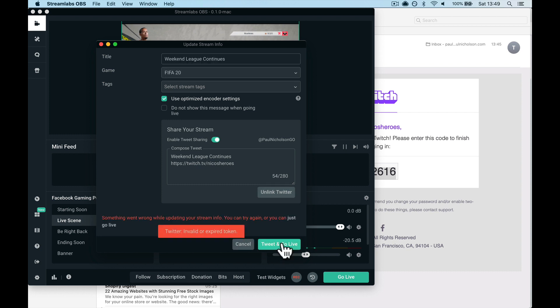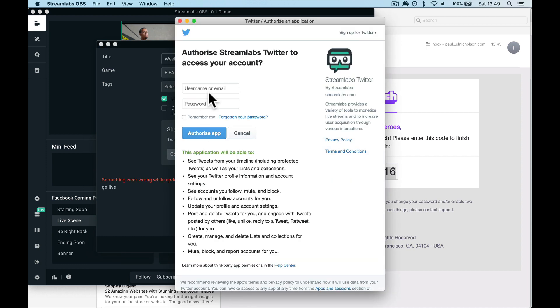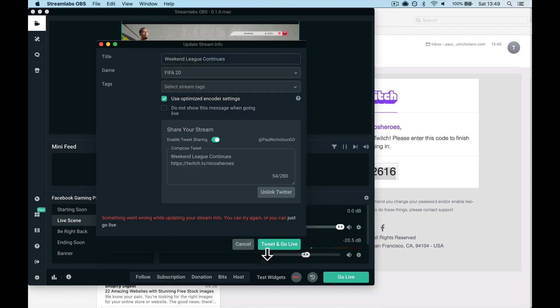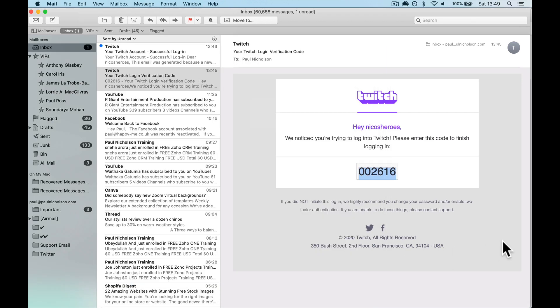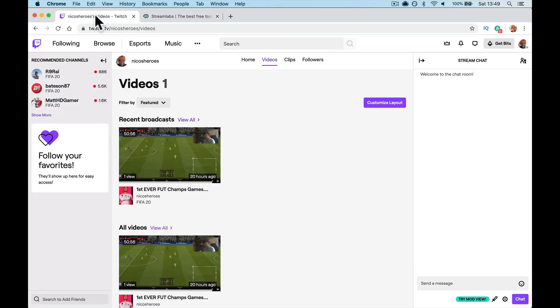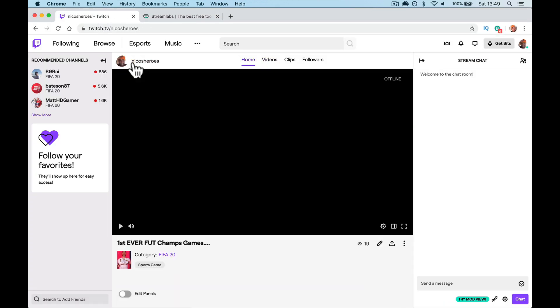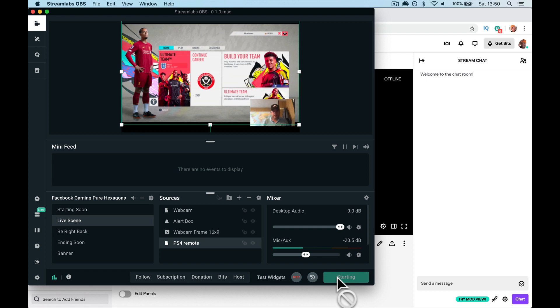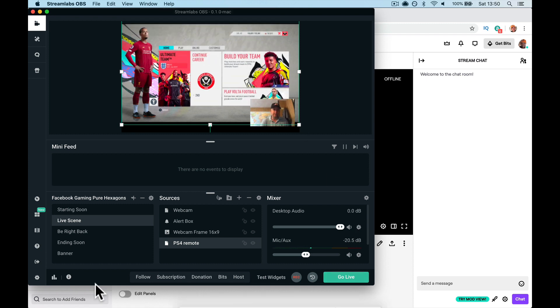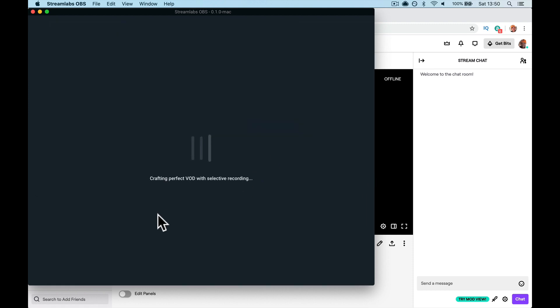Tweet and go live. Oh, that's because I think I disconnected my Twitter. So put in your link to Twitter if you want it to. Paul Nicholson. If you want me on Twitter, All for Rise. Tweet and go live. Starting. If you go back to your Twitch, go to your account and you are going to be very soon starting. It's starting. Come on, you can do it. You can do it. Live on a computer. Could not access the specific channel stream key. Please log out and back in. Oh my god. Try it again.